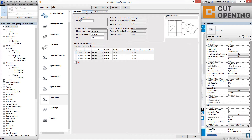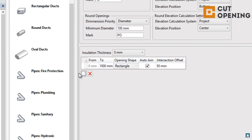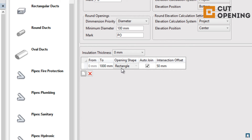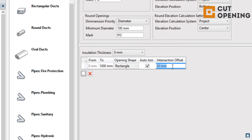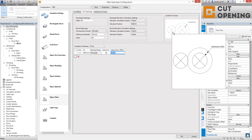We also have the possibility to auto-join openings. Going to the next tab — join openings — you will find the same information: insulation thicknesses and the joining openings possibilities. There are the same size ranges and opening shapes. When you join openings, they will be automatically recreated as rectangular ones. You can also set whether to join or not join elements when the distances between openings fall within a certain threshold, and you can review the graphical representation of this.